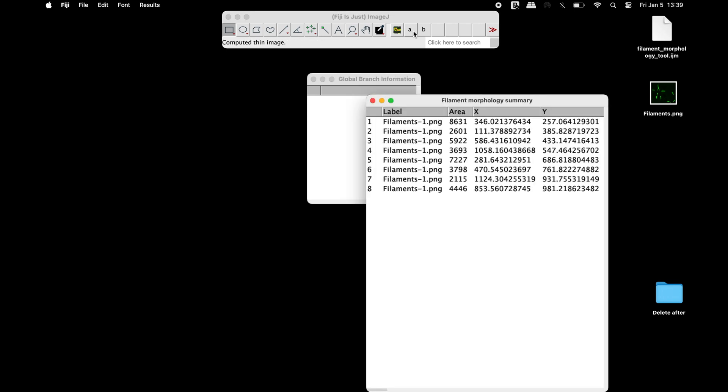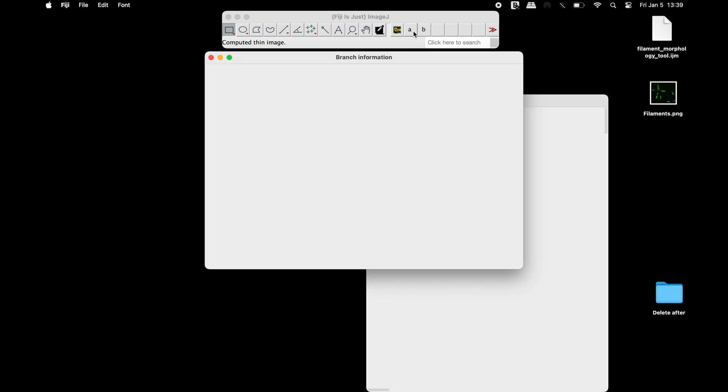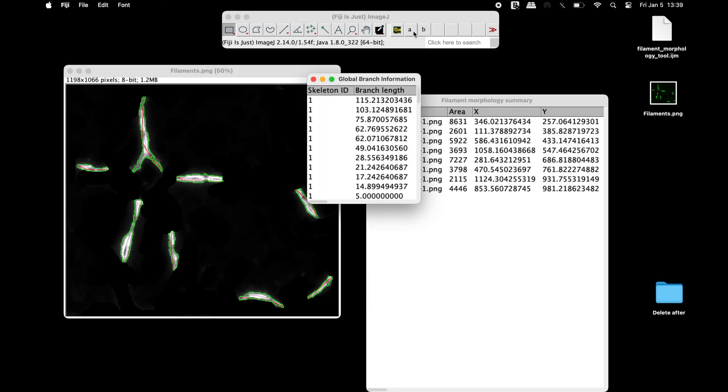Upon completion, the results are displayed in separate windows. The output image contains the filaments with outlines.